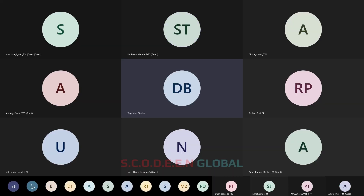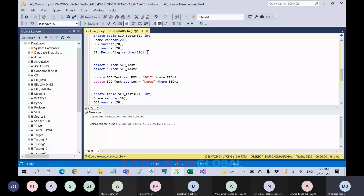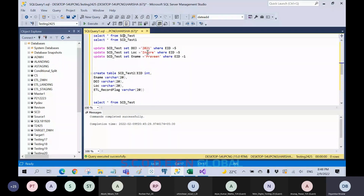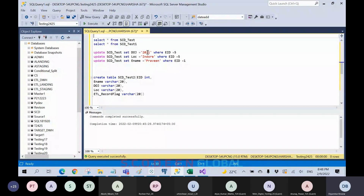SCD is nothing but Slowly Changing Dimension — the dimension which is changing over a period of time. We need to select dimensions like location or address, which change occasionally over time. On those columns, we are going to apply SCD1, SCD2, and SCD3. However, SCD3 is not practically implemented in the SSIS tool. SCD1 maintains only the current data, and SCD2 maintains current data as well as historical data.